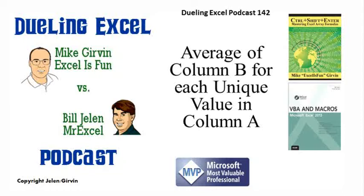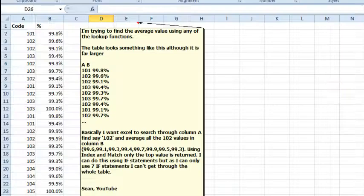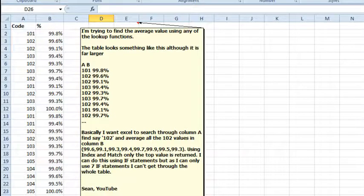Hey, welcome back. It's time for another Dueling Excel podcast. I'm Bill Jelen from MrExcel, we'll be joined by Mike Gervin from Excel is Fun. This is our episode 142, Average of Column B for each unique value in Column A.